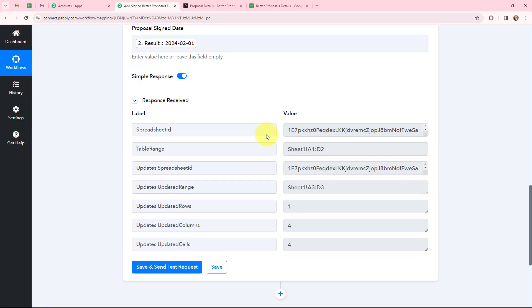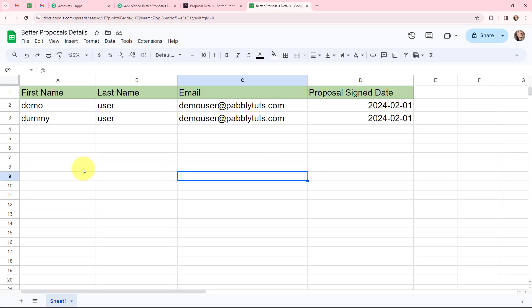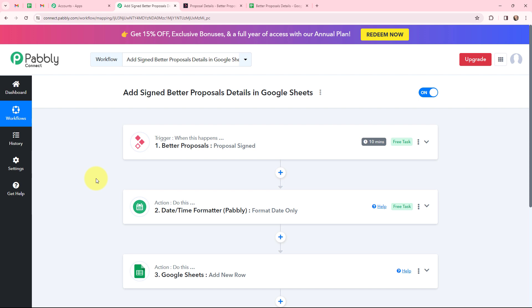After mapping the details, I'm going to click Save and Send Test Request. I have received a response and it is a positive one. Going to my Google Sheet, in a new row the details of the signed proposal are successfully added — the proposal signed date, email, first name, and last name. This automation is successful, meaning it will automatically add signed Better Proposals details in Google Sheets.